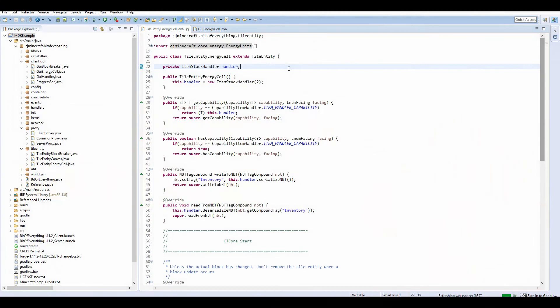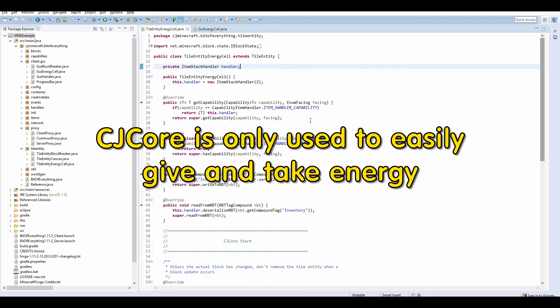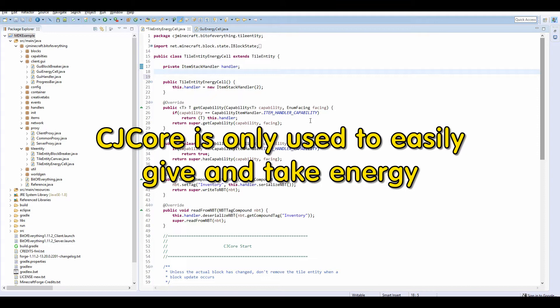Hi guys, welcome to another Minecraft Monitor tutorial. Today I'm going to teach you how to add your very own Forge Energy Storage. Before we get started, I want to make sure that you checked out the introduction to this series so you understand the key concepts. Also note that this does require CJ Core. So let's crack right into it.